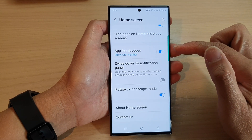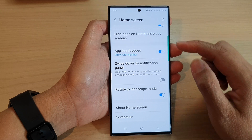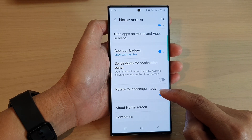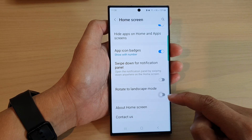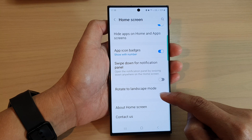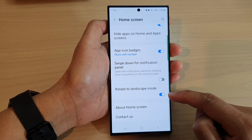Now scroll down to the bottom and tap on Rotate to landscape mode. Tap on the toggle button to switch it off or turn it on.